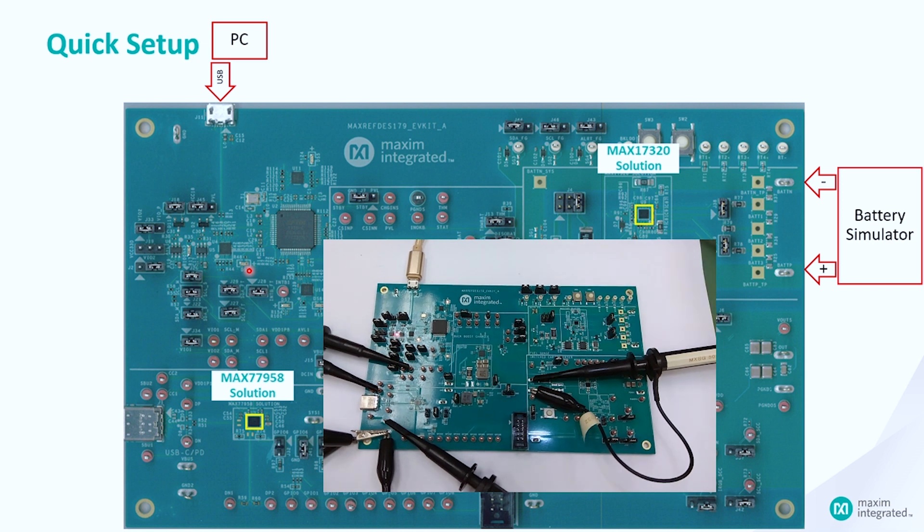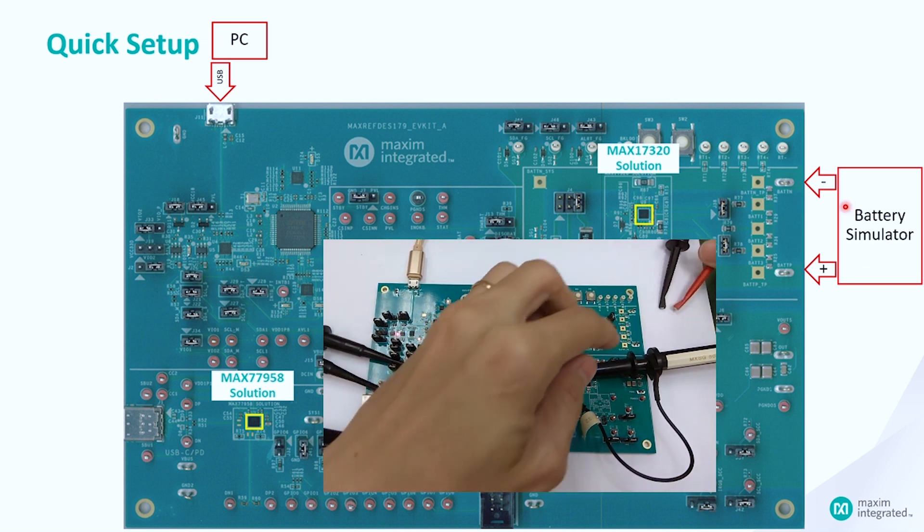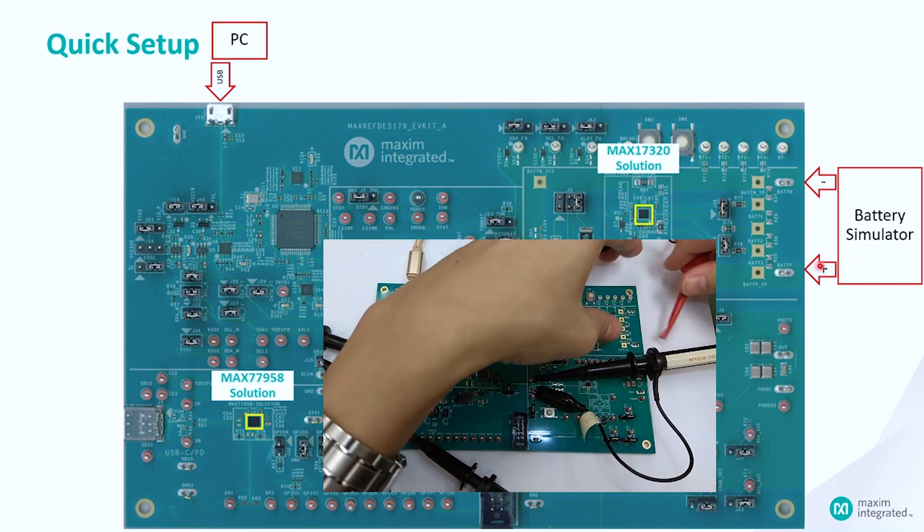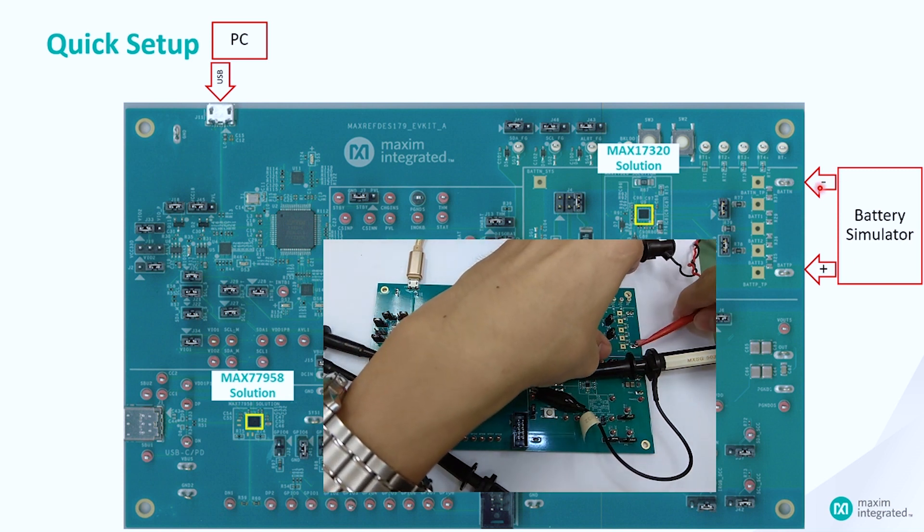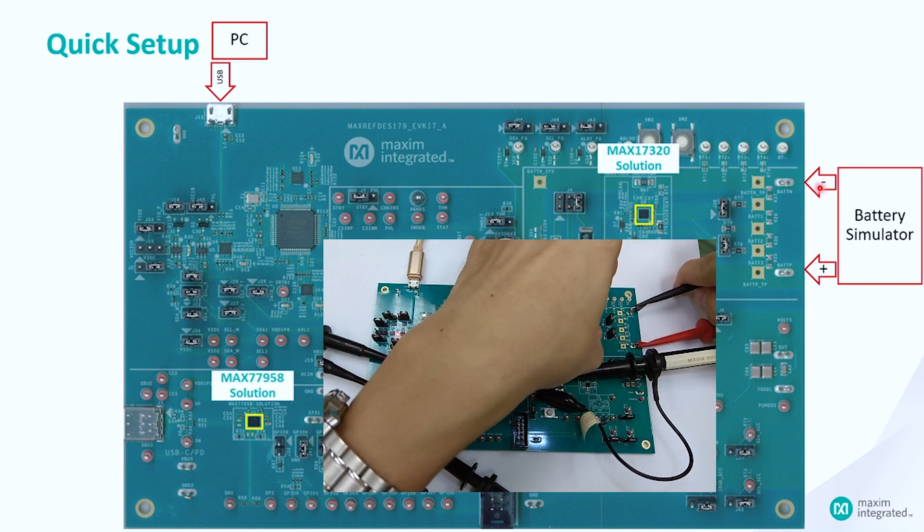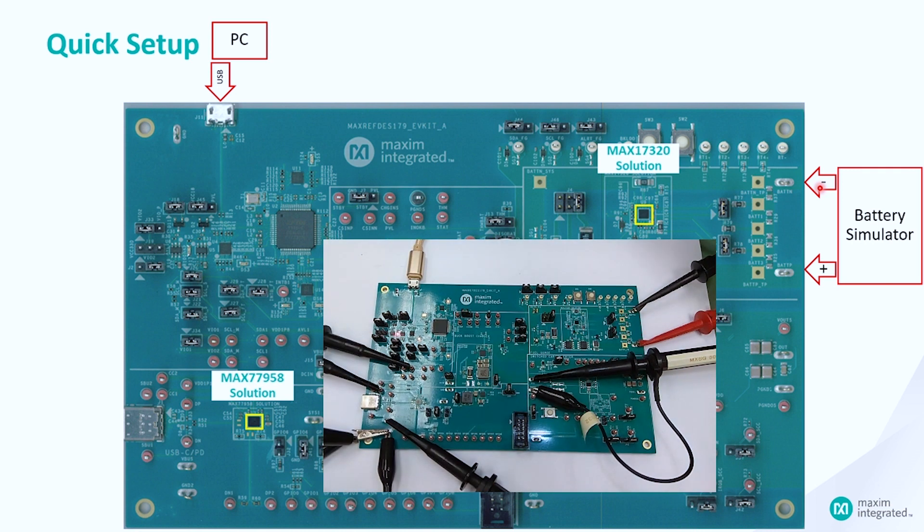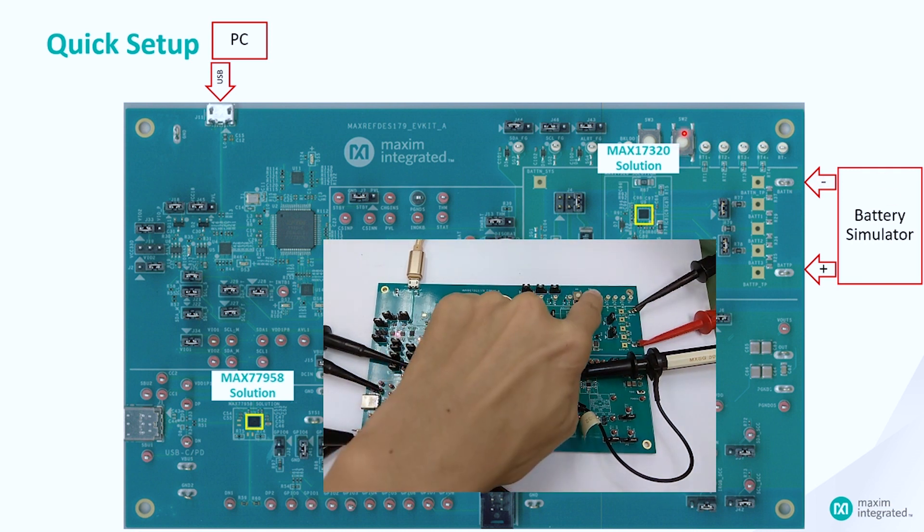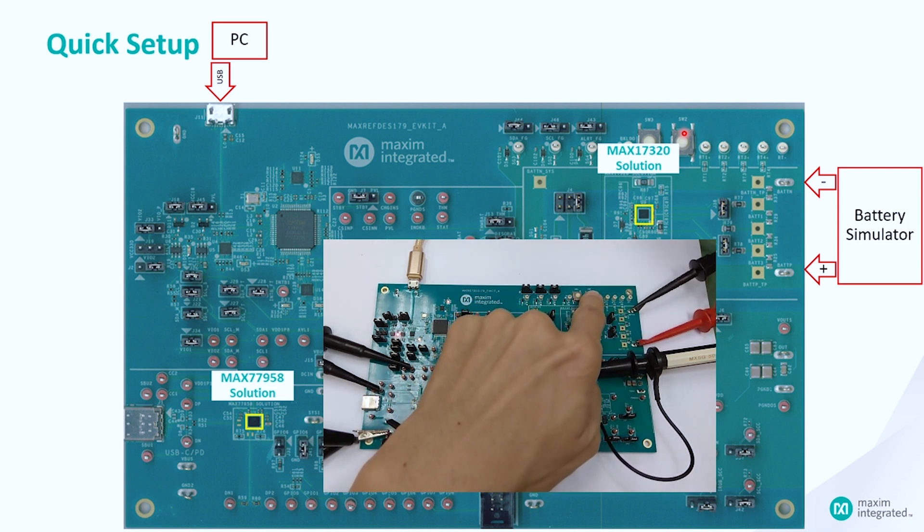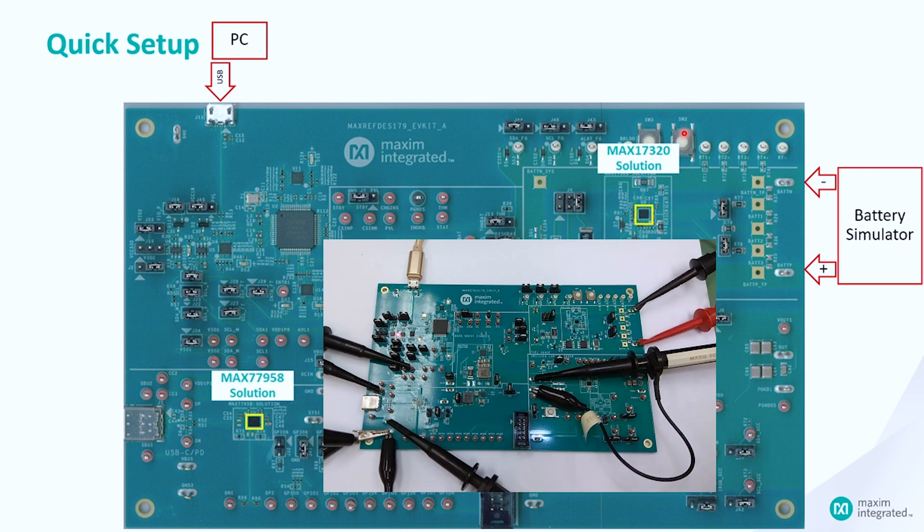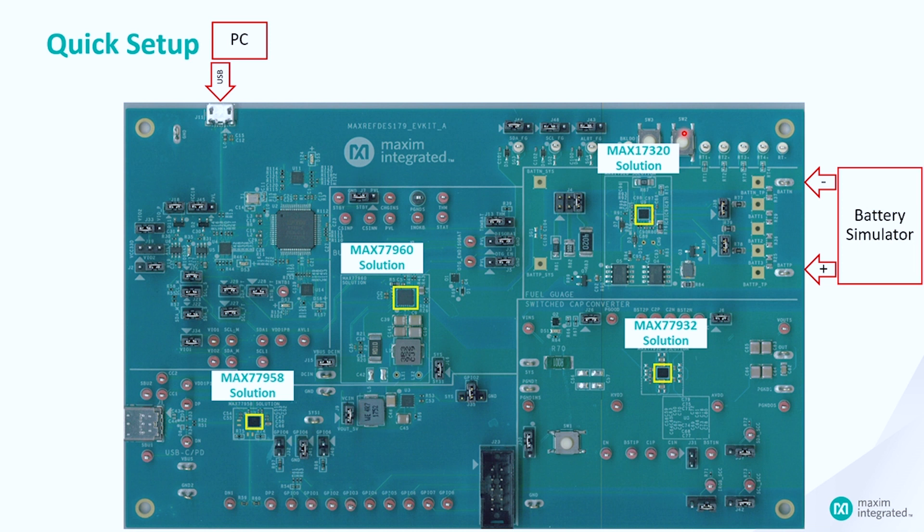Next, we are going to connect the battery simulator to the BAT-P and BAT-N pin. Preset the battery simulator to 7.4V with current limit at 100mA. Toggle switch 2 while turning on the battery simulator to wake up the MAX17320 fuel gauge. Toggling switch 2 is only needed when previously battery is disconnected from the system. Ensure the battery sourcing current is below 2mA. Then, only increase the battery simulator current limit to 5A.